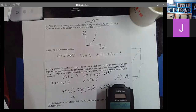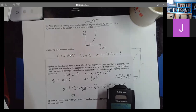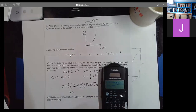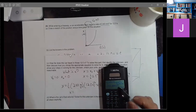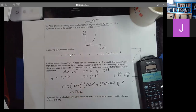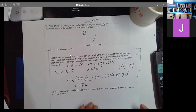On the calculator I just go 0.5 times 2.40 times — then I take the 12, punch it in, and square it. My calculator knows to do all that. And I get 173 meters.